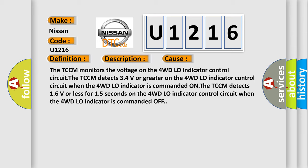The TCCM monitors the voltage on the 4WD low indicator control circuit. The TCCM detects 3.4 volts or greater on the 4WD low indicator control circuit when the 4WD low indicator is commanded on. The TCCM detects 1.6 volts or less for 1.5 seconds on the 4WD low indicator control circuit when the 4WD low indicator is commanded off.